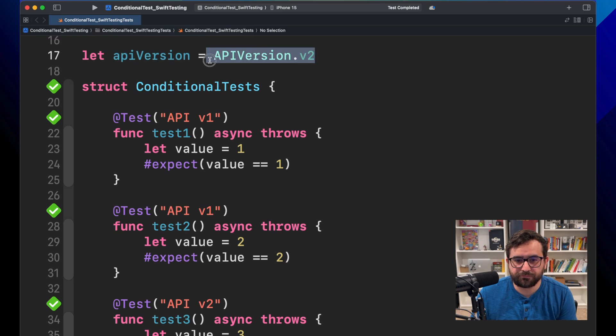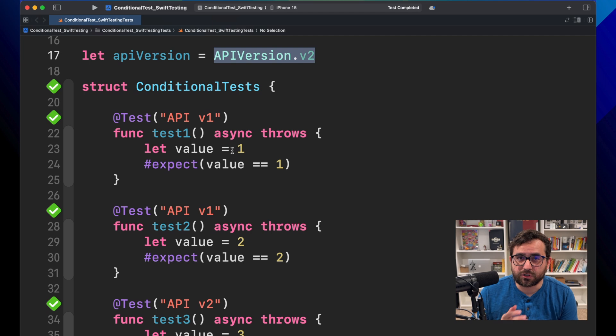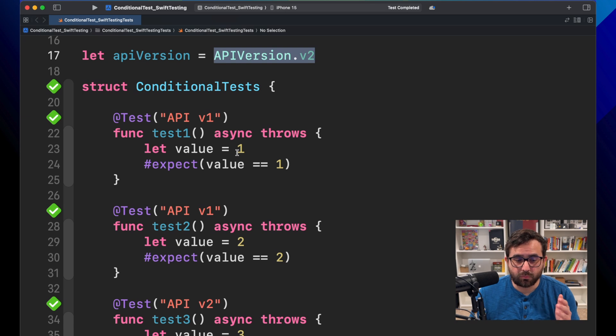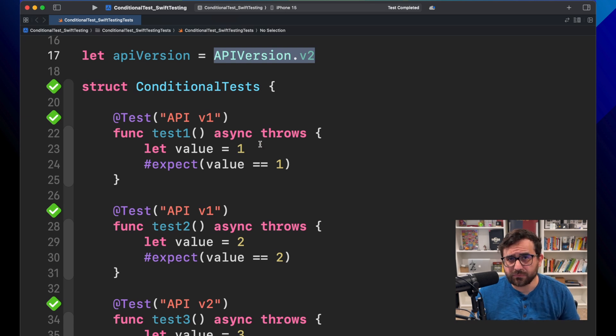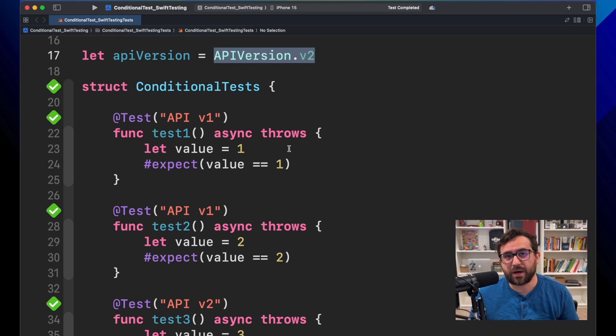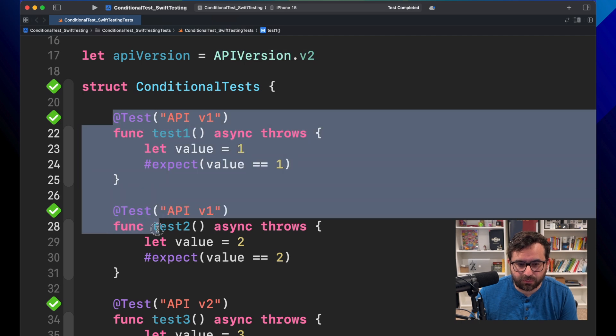Let's assume that this is some sort of feature flag or something that will tell me which test should run because maybe we have a different API configuration and that API is not compatible with the previous one. And for the purpose of this demo,